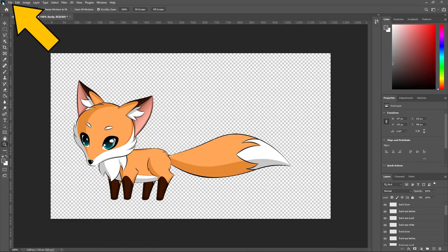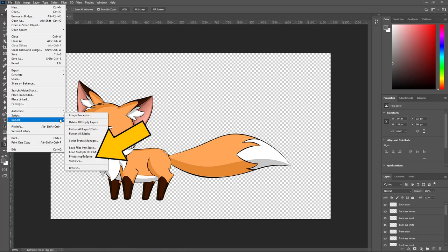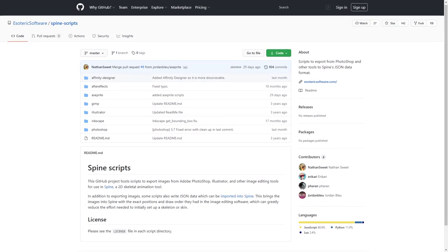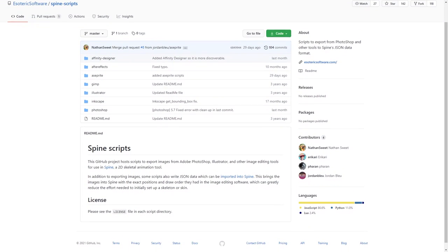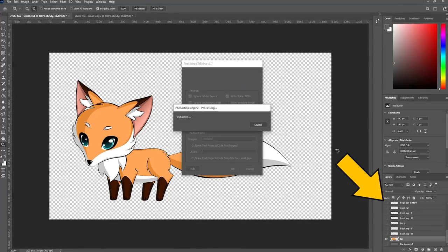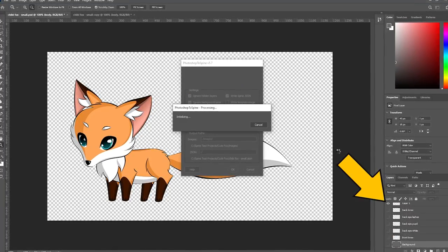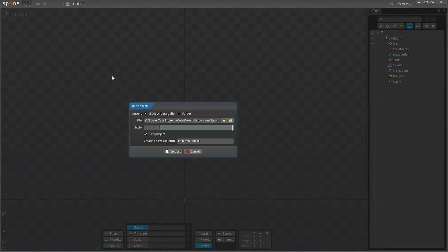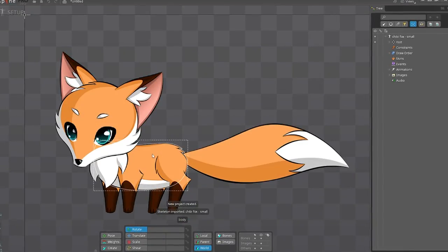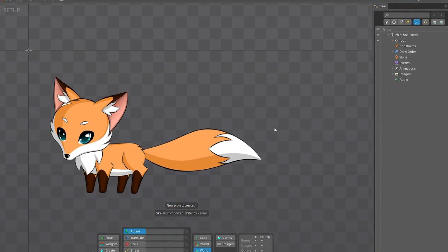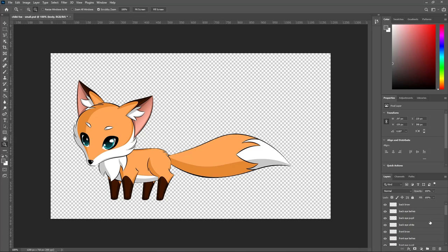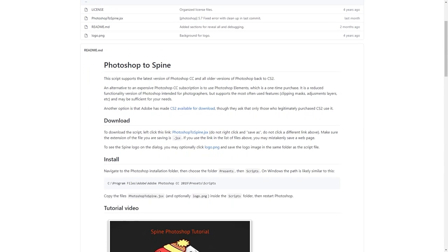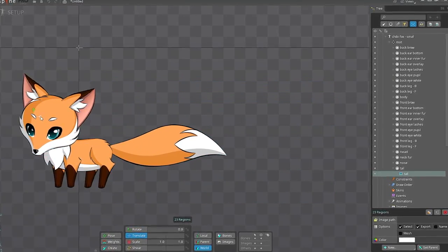With Spine, you need to download a special script and run it from the graphics software you've used to design your character. In my case, it's Photoshop, but many other options like Inkscape or GIMP are supported as well. The script saves the image layers as separate PNGs and creates a configuration file alongside. Then you have to import this file into the Spine editor, and the character images will arrange themselves exactly the same way they were in Photoshop. To be honest, this process takes time to get used to, but overall it works pretty well.